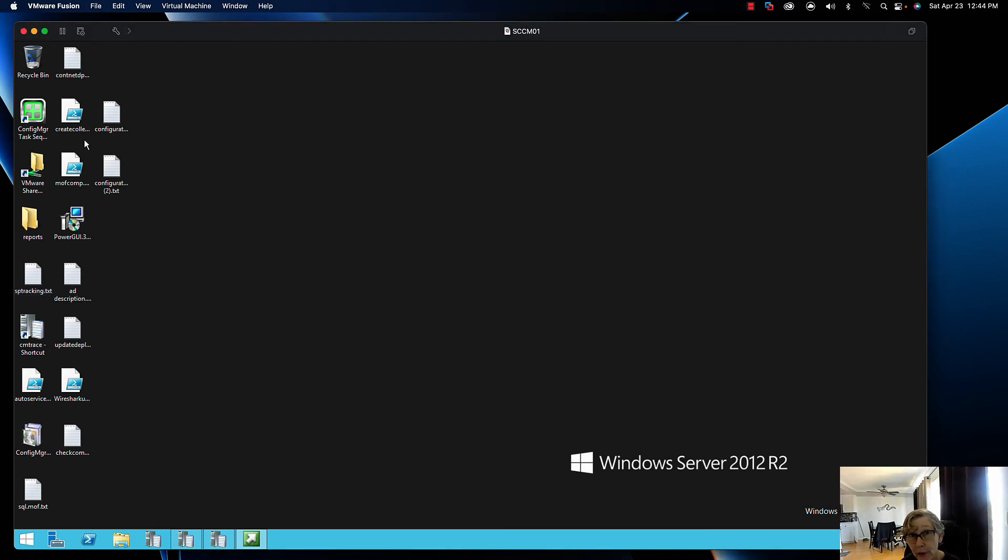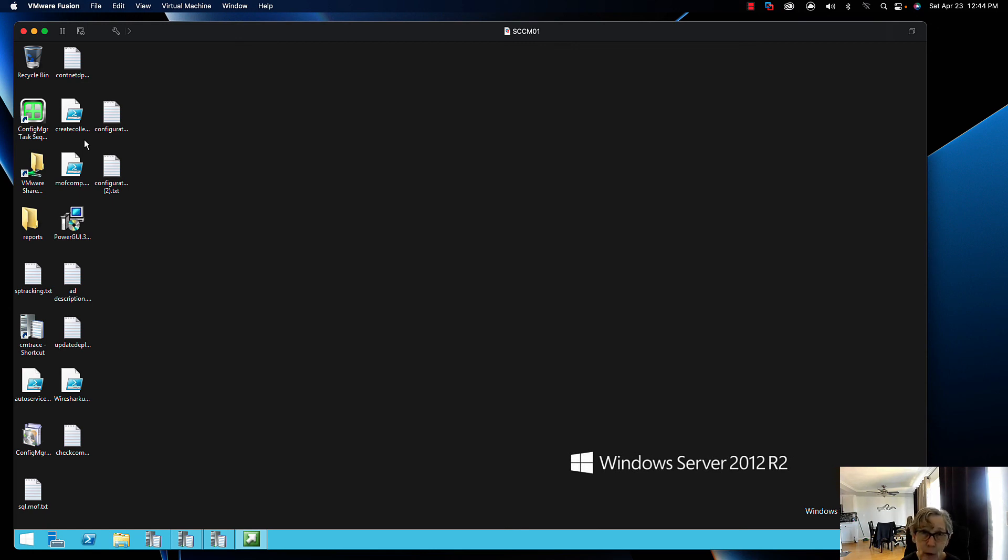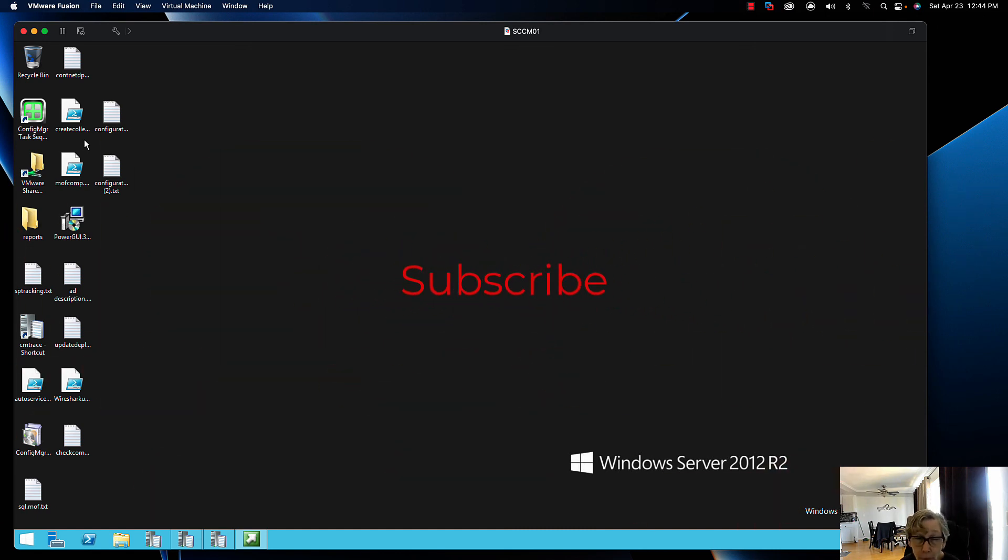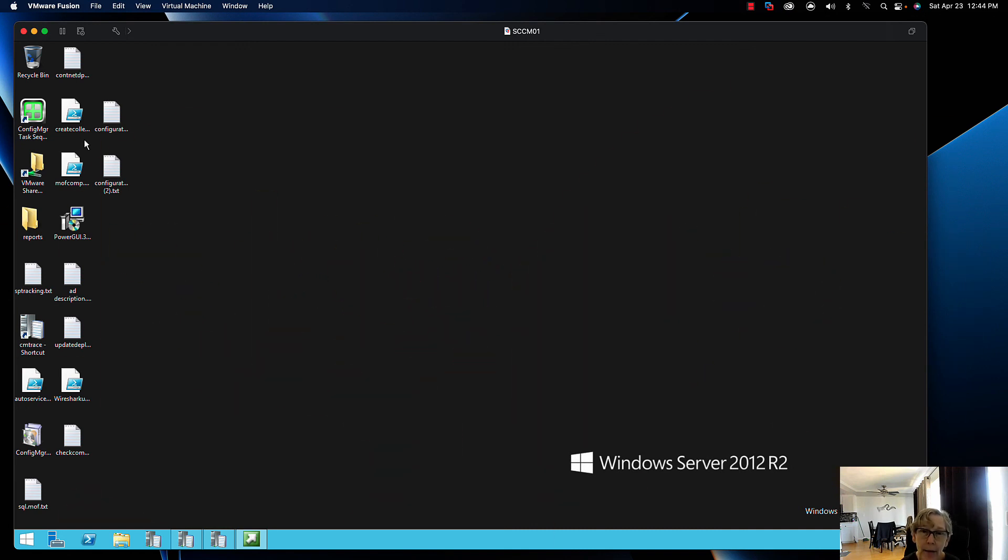Thanks for watching this video. If you found it helpful, please consider subscribing. There's going to be more content coming your way. Give it a thumbs up if you like it. Thanks for watching, bye.